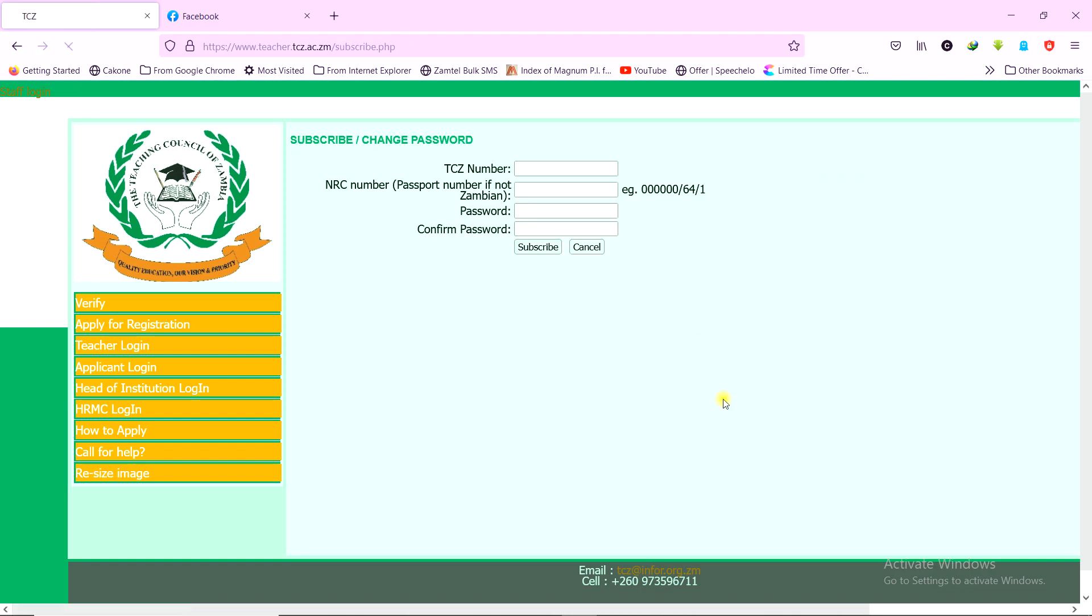So you click there, and then you enter your TCZ number, your NRC number, and then your new password. If you had forgotten your password, or just create a password if you are starting for the first time, it's the same process. So you enter a password here, and you repeat the same password here to confirm it, and you click on subscribe.